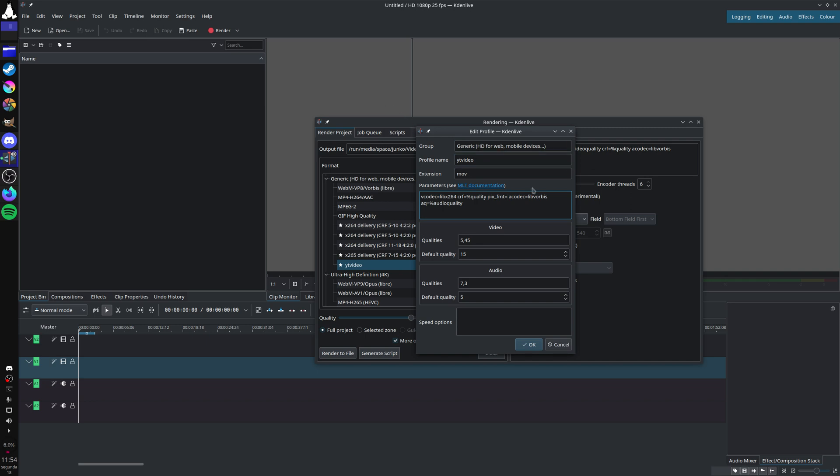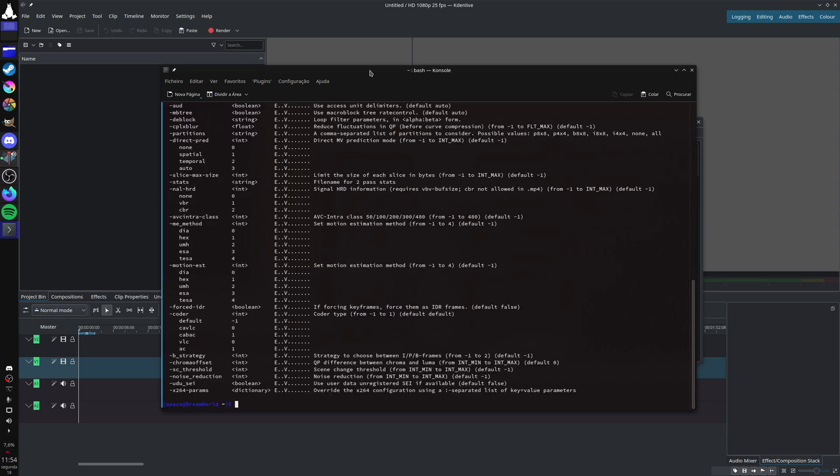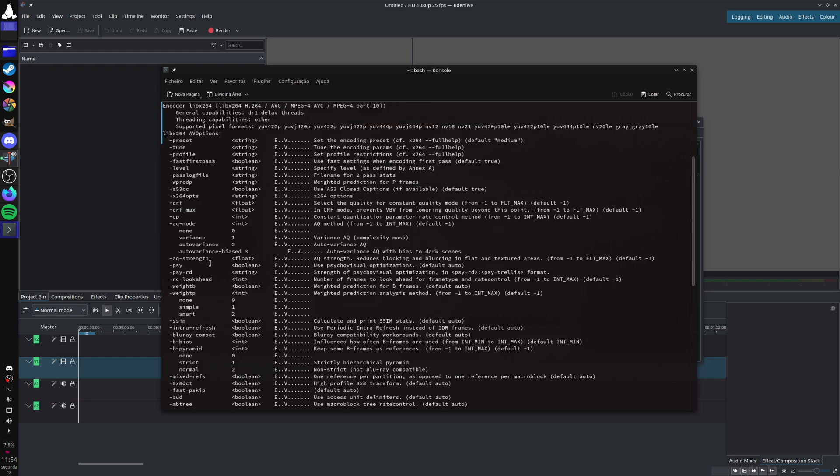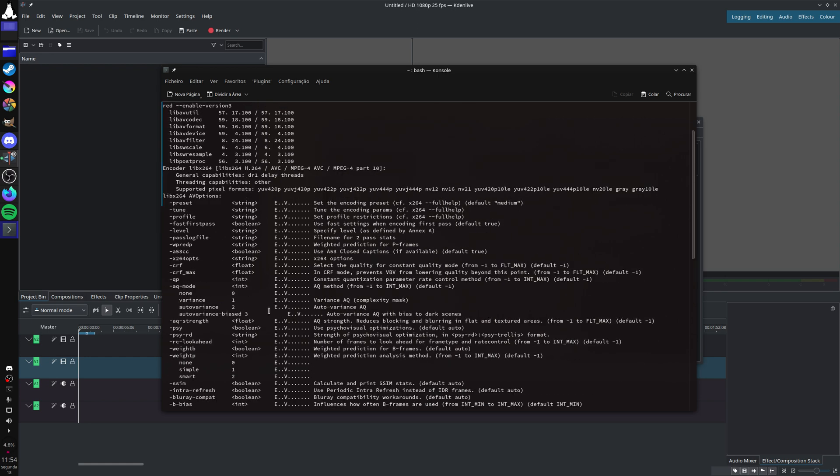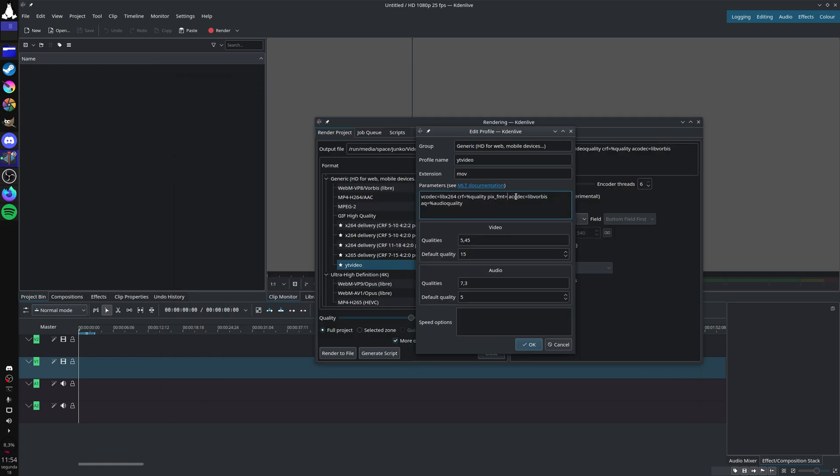In this case it's easy. You open up a terminal: ffmpeg help encoder equals x264. You have all of the x264 parameters if you want to use them. Then you have supported pixel formats - you have all of them. For a delivery video you probably want yuv420p, so pix format is yuv420p.